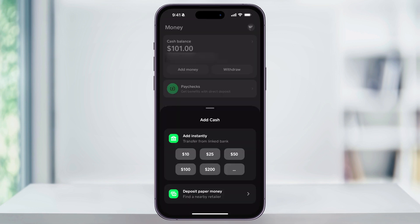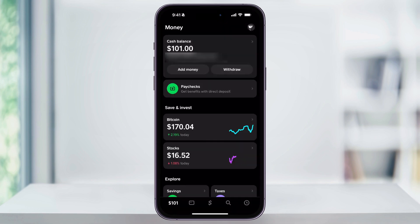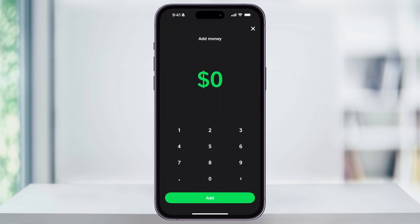Choose this. You can select one of the preset amounts like 10, 50, or 100, or you can select the three dots and enter a custom amount. Once you enter the amount that you want to transfer from your debit card to your Cash App Balance, tap Add at the bottom of the screen. It'll then verify and you'll get a confirmation screen showing you that you've added money to your Cash App Balance.